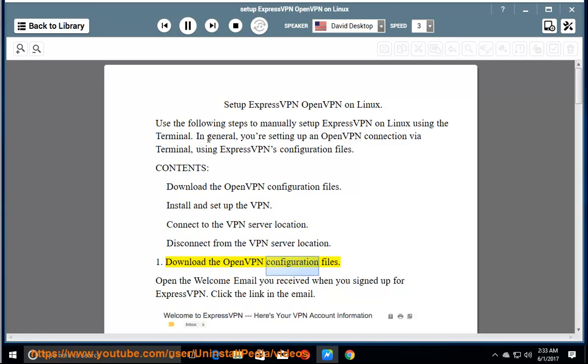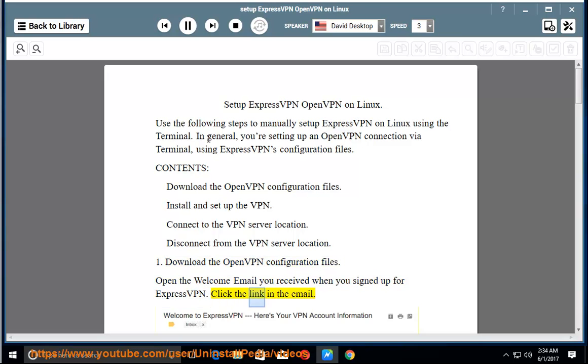Download the OpenVPN configuration files. Open the welcome email you received when you signed up for ExpressVPN. Click the link in the email.